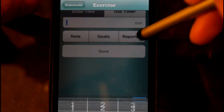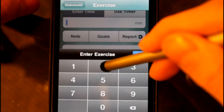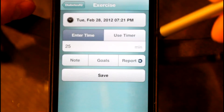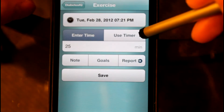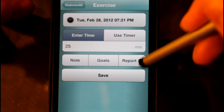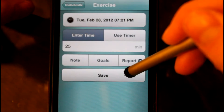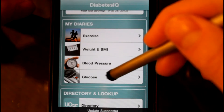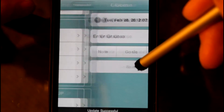And here's the Diaries section. You can enter exercise, your blood glucose, your insulin, your food intake, all the goodies for your data log, blood pressure.